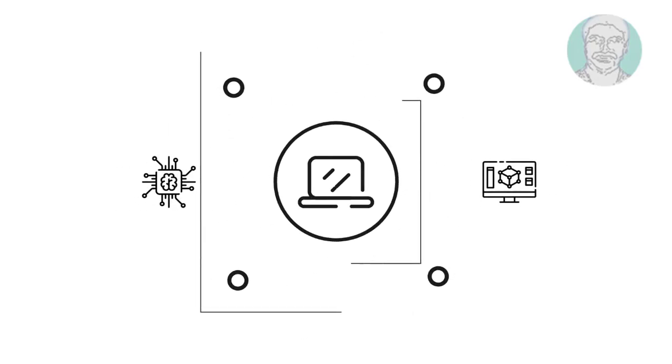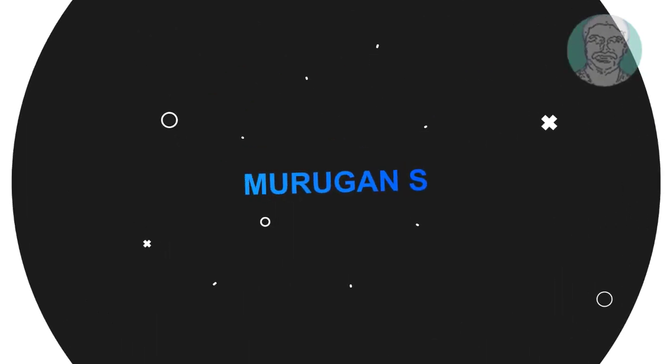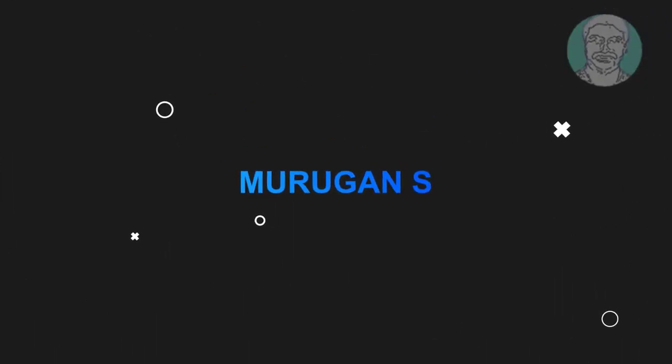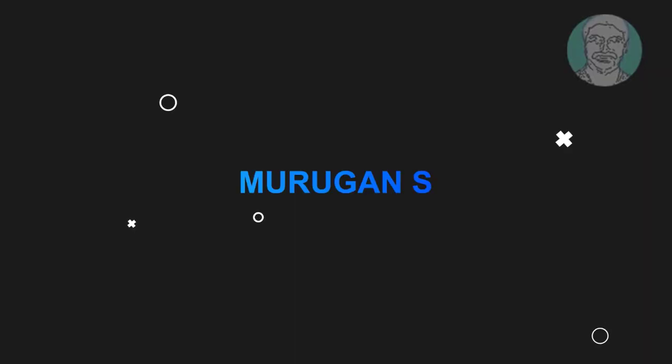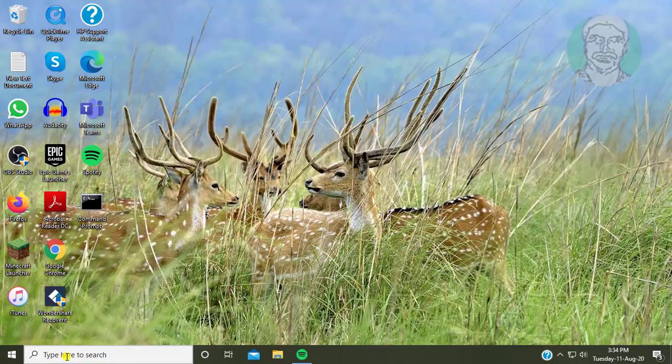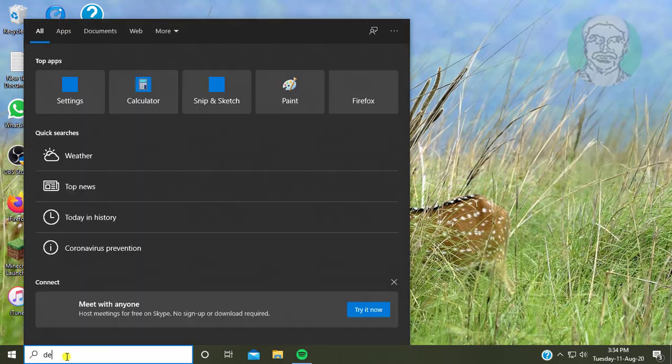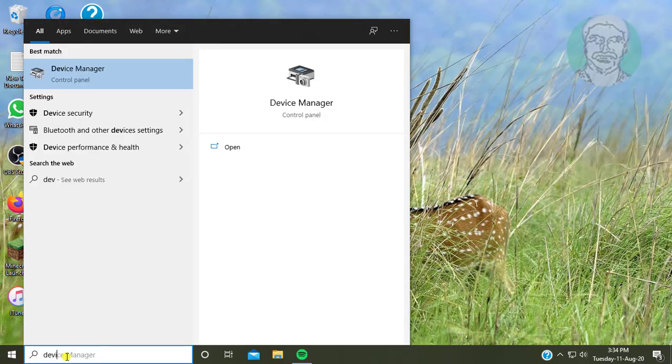Welcome viewer, I am Murigan S. This video tutorial describes randomly black screen issue, monitor goes black fixed in Windows 10.